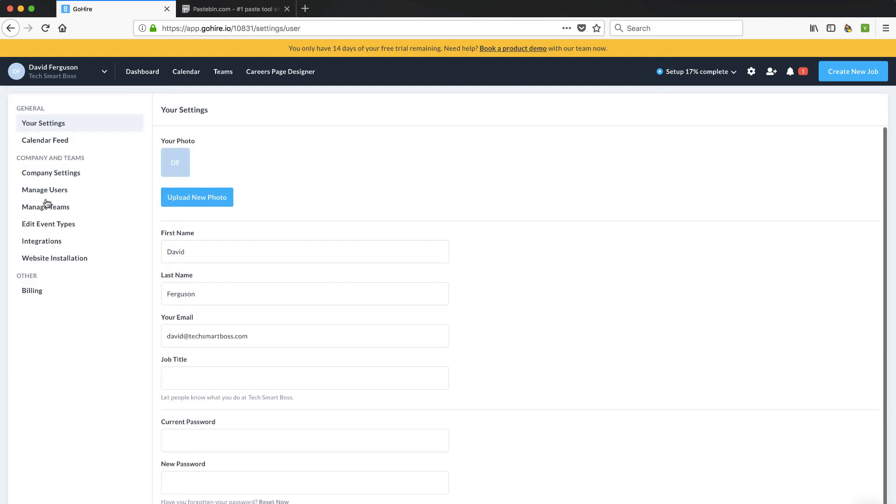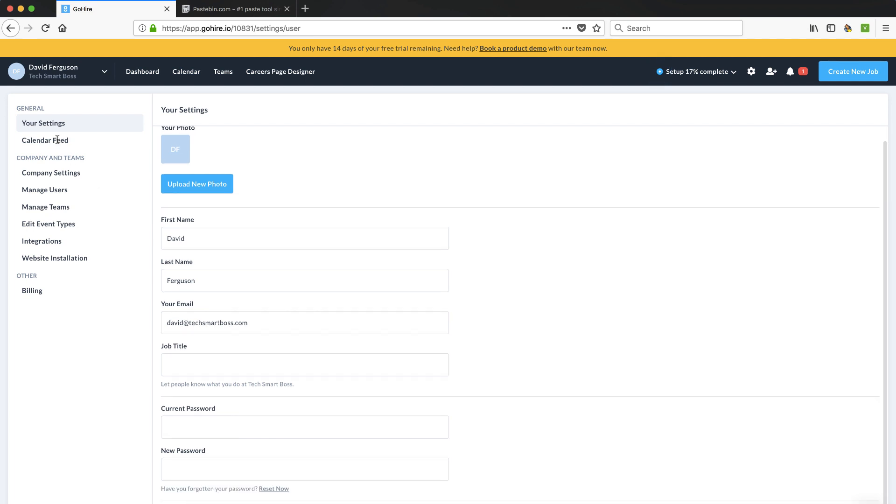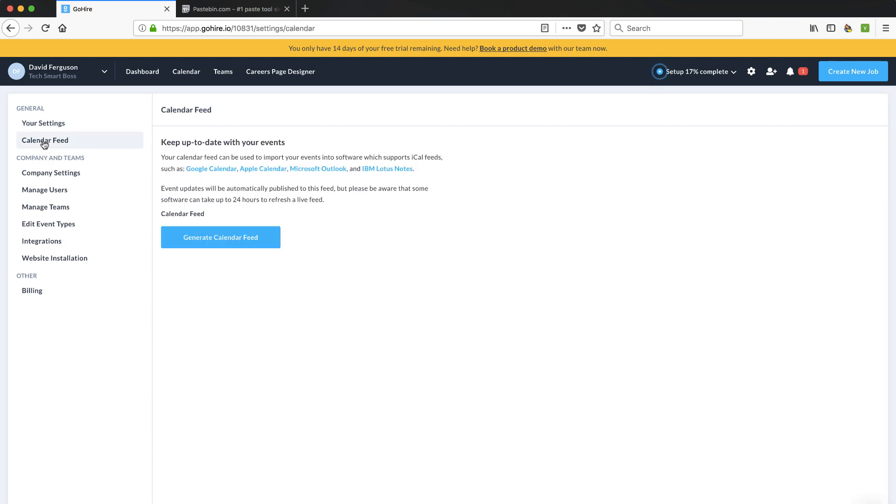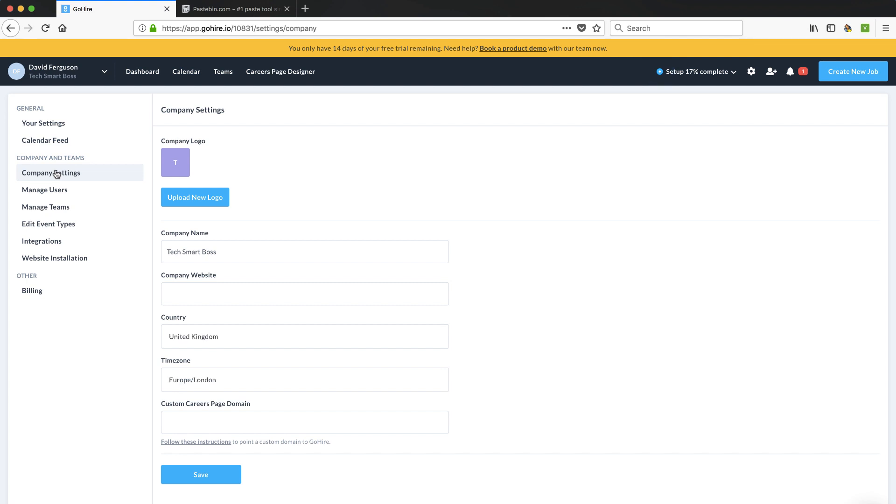Under settings, I can upload a profile picture, standard stuff. Calendar, it talked about on that website how you can schedule interviews. So it looks like I can actually link in my various calendars and have that intelligently scheduled based on my availability. So, you know, we talk about Calendly a lot here, but looks like this has a little bit of that capability built in. I can get my company logo, company address, all that stuff there.